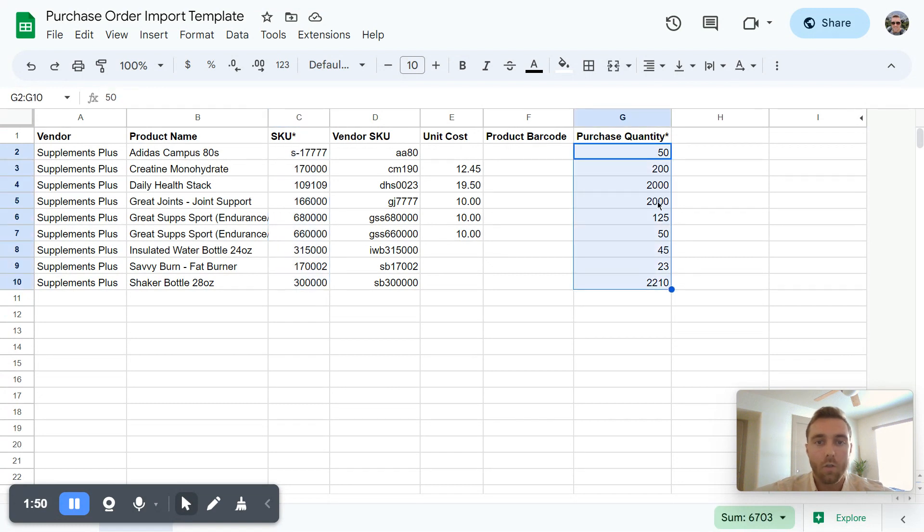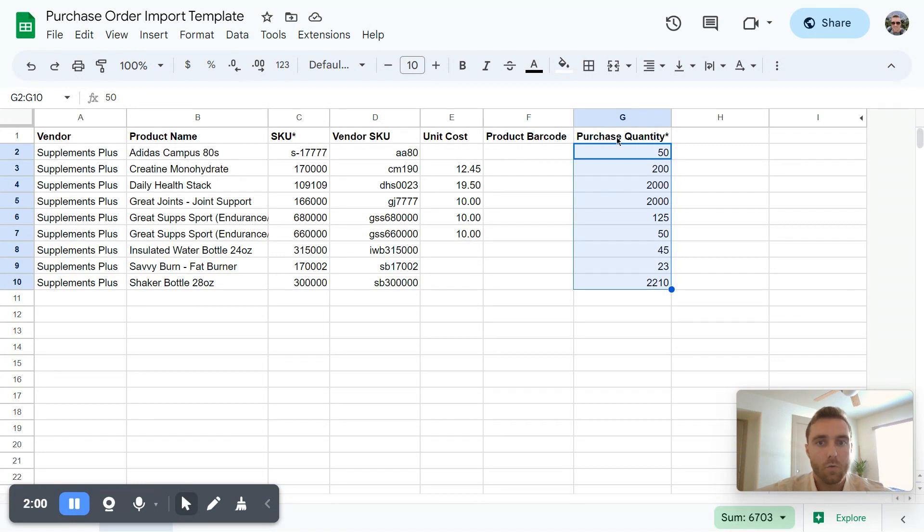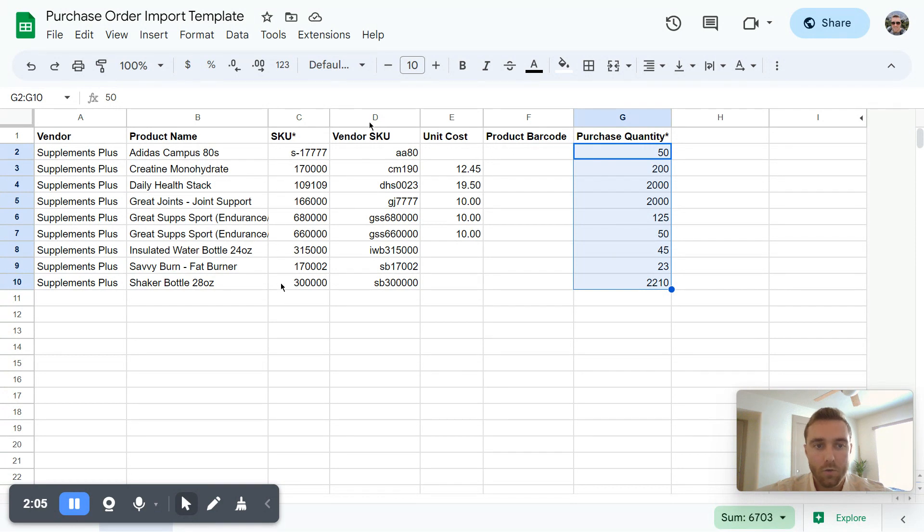Although you certainly can import your unit cost, a vendor SKU and the product barcode can be used as well. So really the main two categories are purchase quantity and SKU of the item.